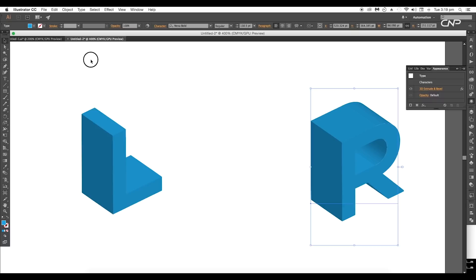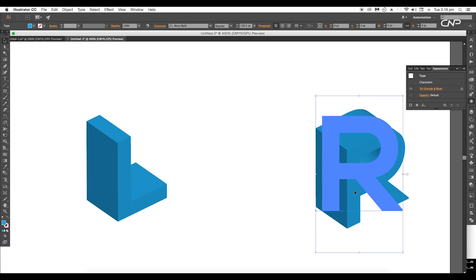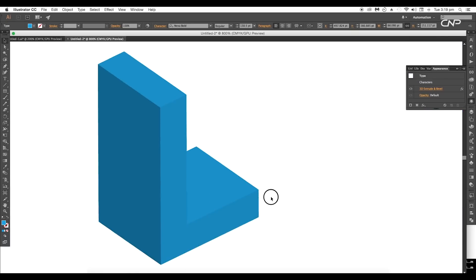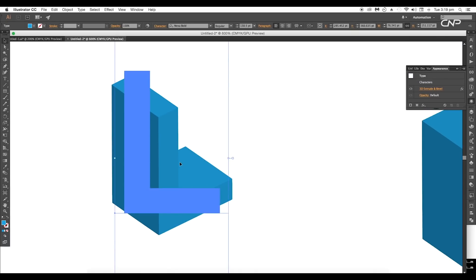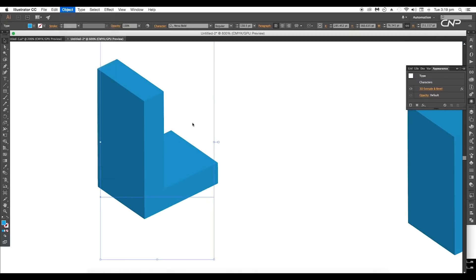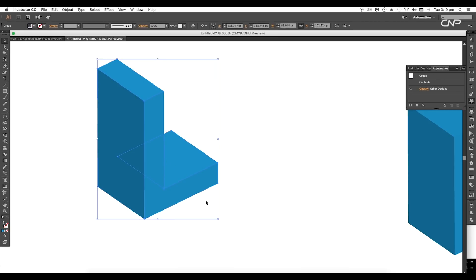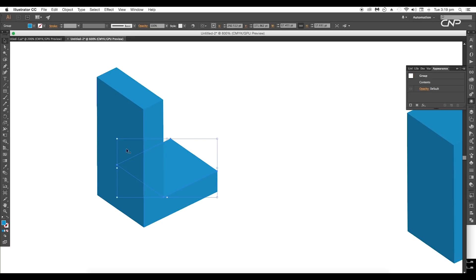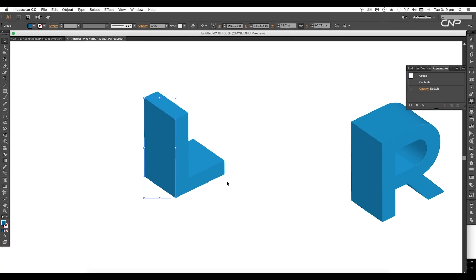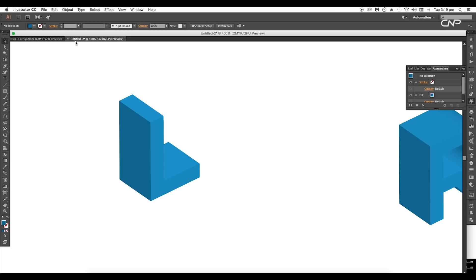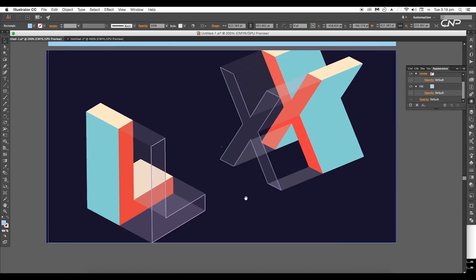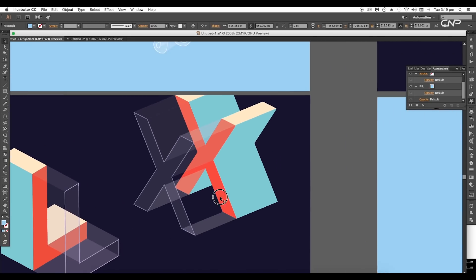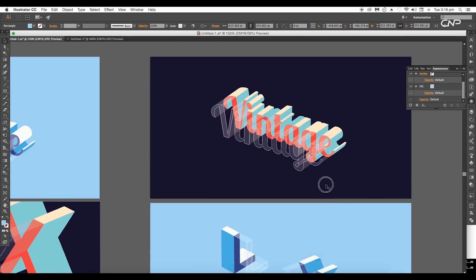Now select the letter L and expand the shape, then ungroup it twice. This will separate out all the individual surfaces. Next we'll be creating this glass block effect and look at how to add different color shades to the design.